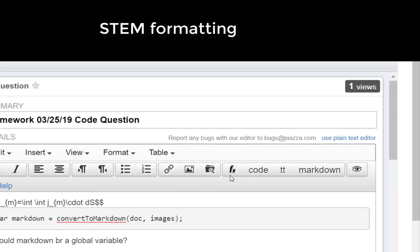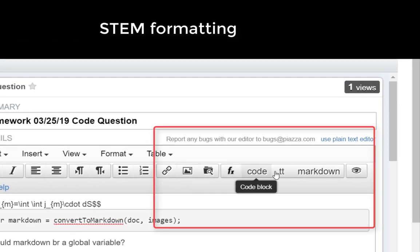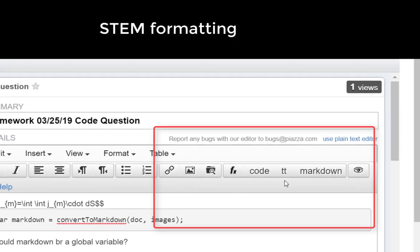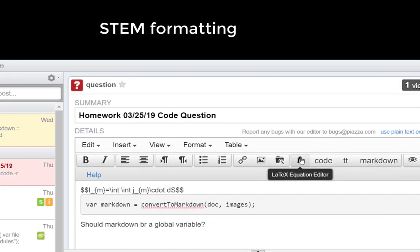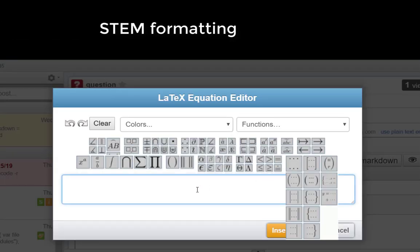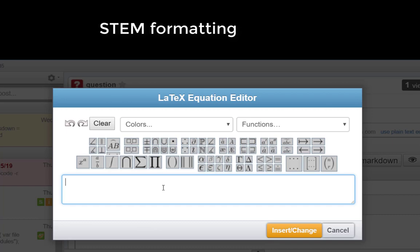The third difference is the rich text box includes STEM format features such as LaTeX, code, and markdown.